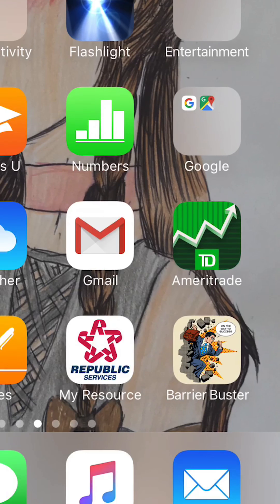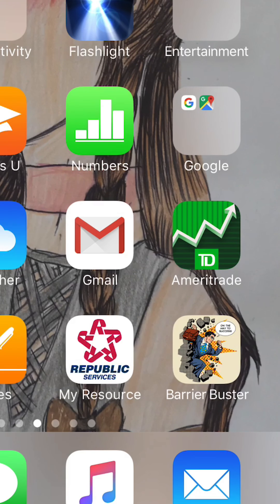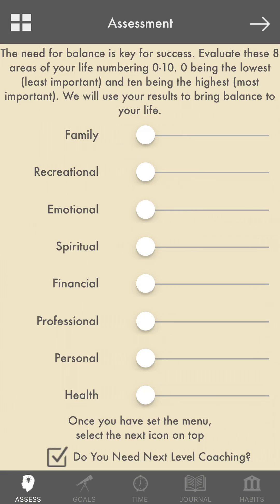Hello, this is Tracy Armstrong. I want to take a moment and walk you through the Barrier Buster app. I'm excited that you're taking this opportunity to break into another level. When you open up the app for the first time, it's going to take you through a couple of questions — first, whether we can have access to your calendar and whether we can notify you.